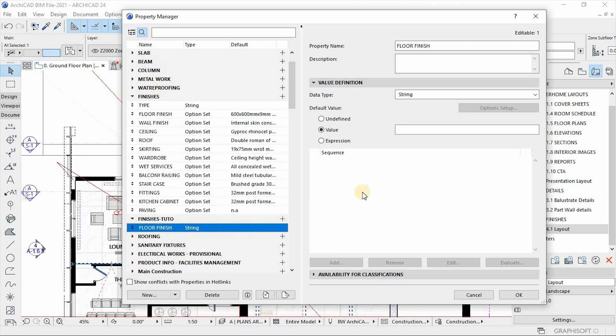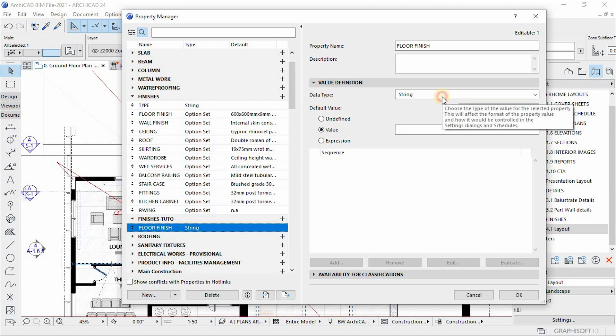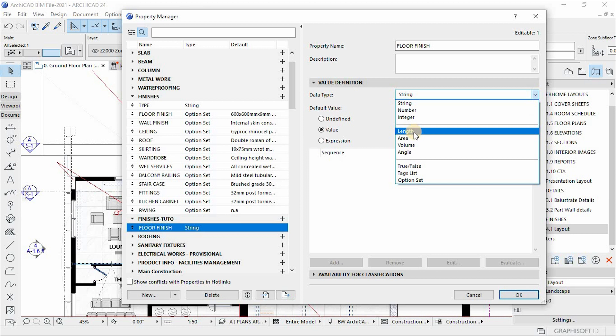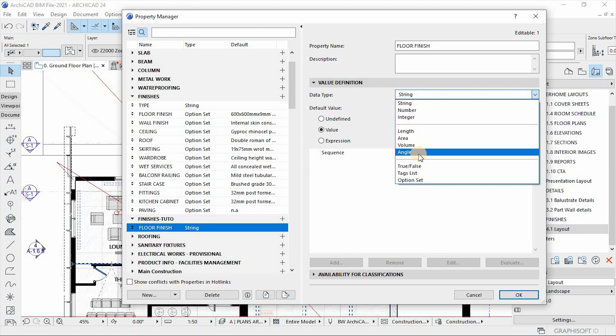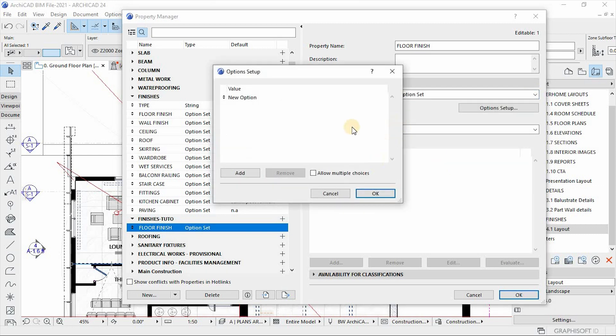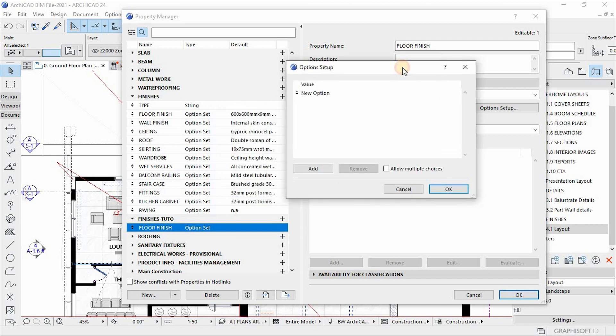So what you need to do is the value definition of this property here. So we have different data types here. We can use this value as a number or as a length, area, volume, depending on what you do. But in this case, I'm going to show you the option set. I'm going to click on the option set and then under this option set, it gives us a chance to create variation of the specifications of this floor finish.